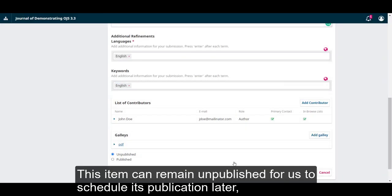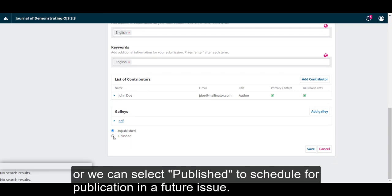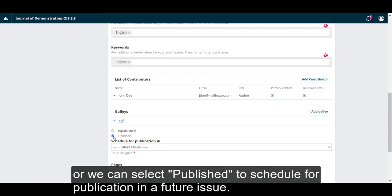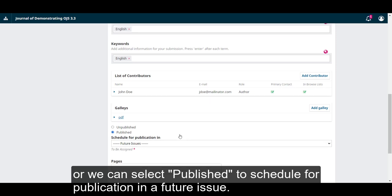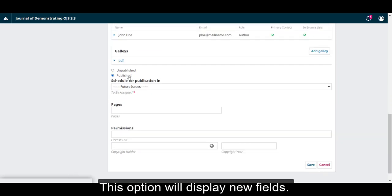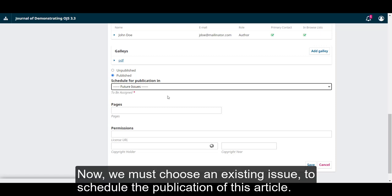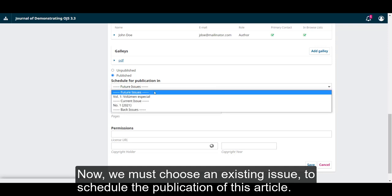This item can remain unpublished for us to schedule its publication later or we can select published to schedule for publication in a future issue. This option will display new fields. Now we must choose an existing issue to schedule the publication of this article.